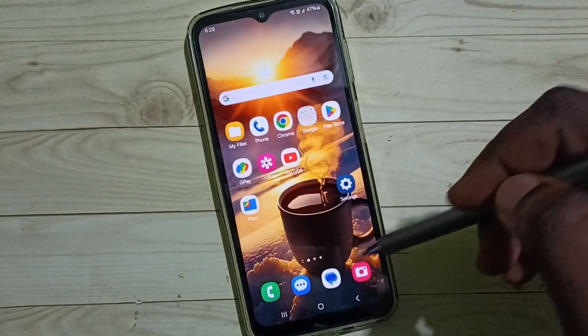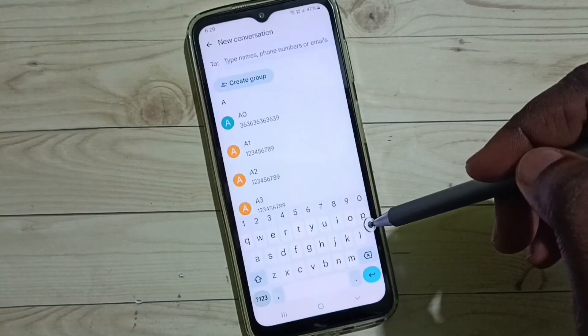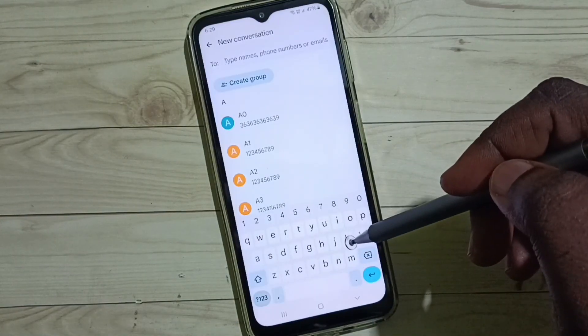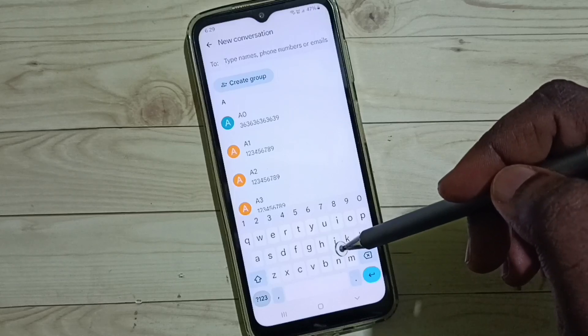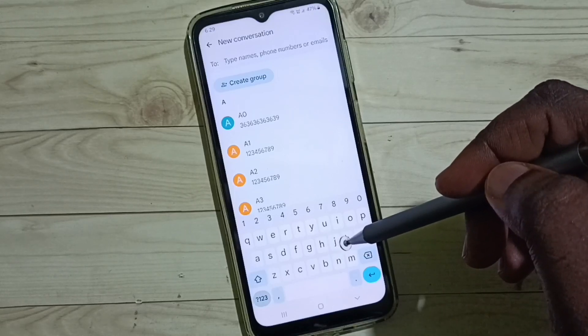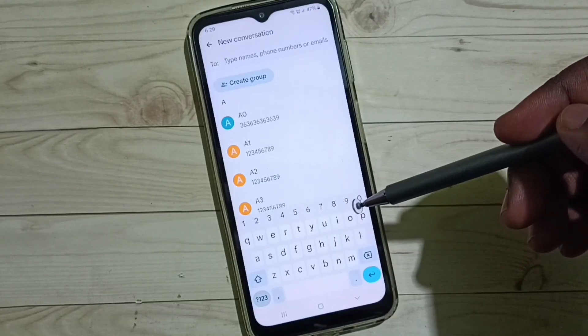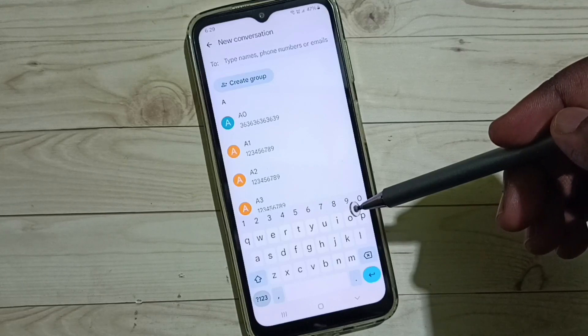Let me test it. Go back to the Messages app. We can now see the Google keyboard — Gboard is now the default keyboard. So this is how we can change the keyboard in a Samsung Galaxy phone.